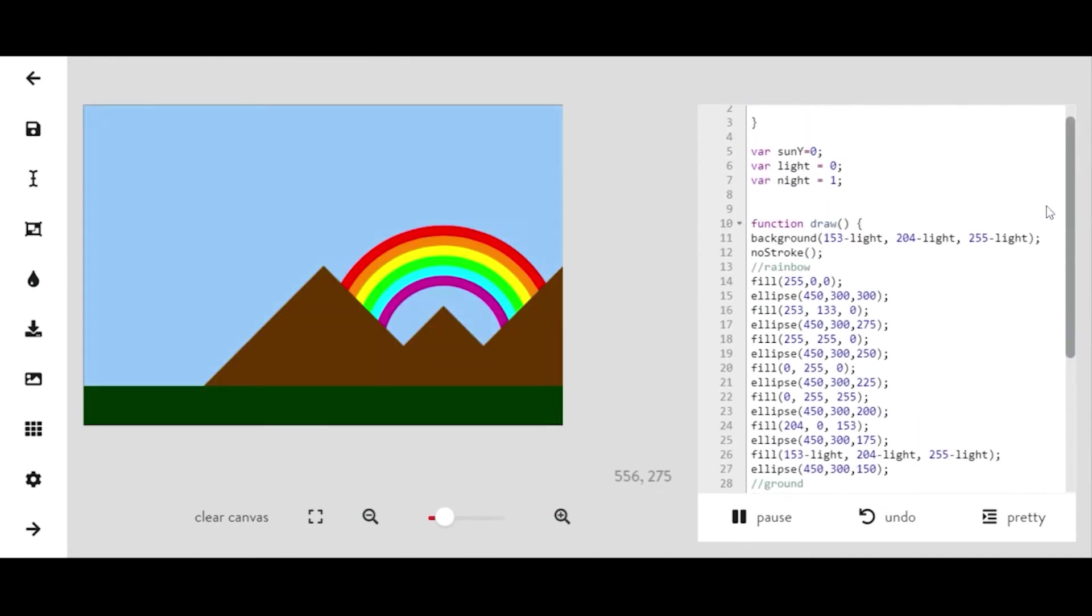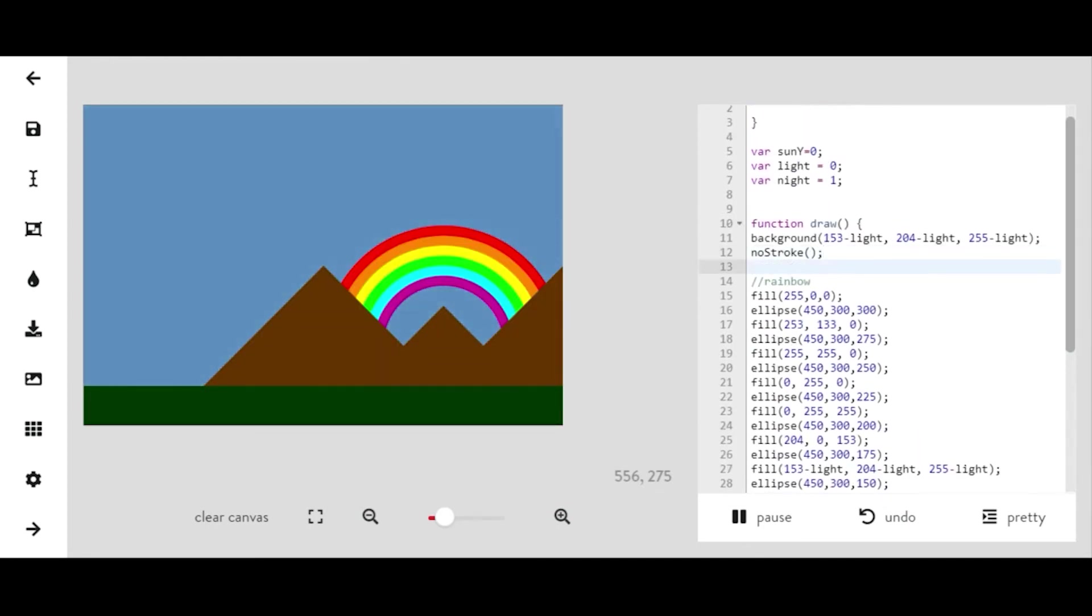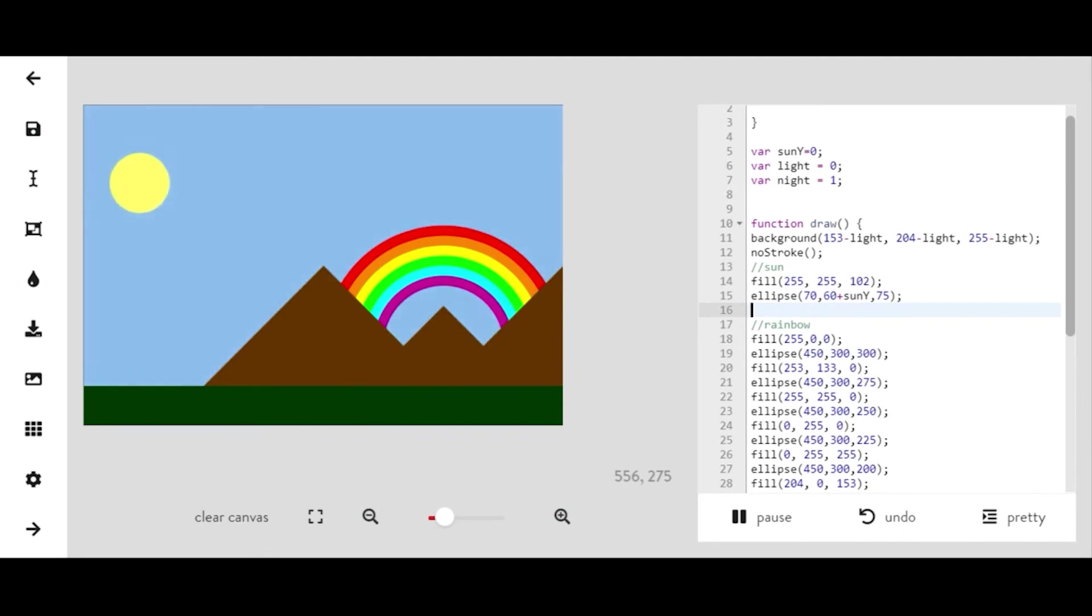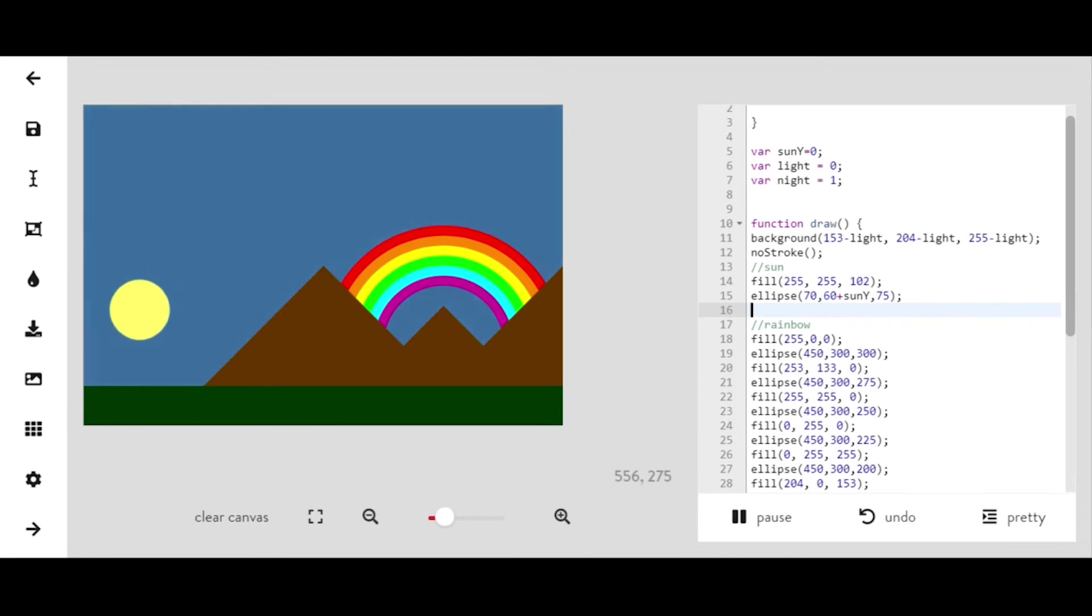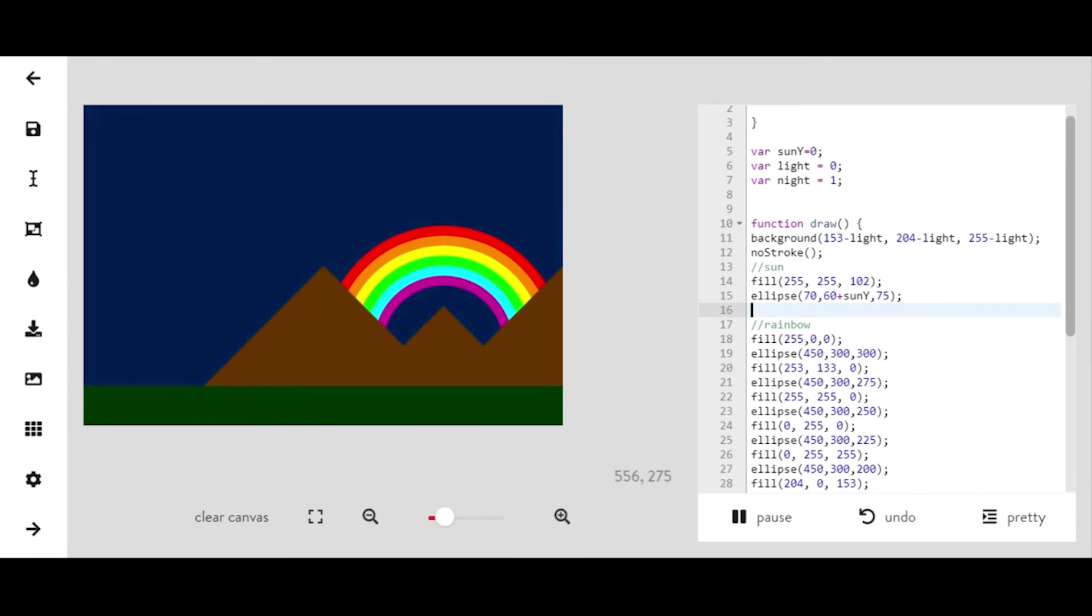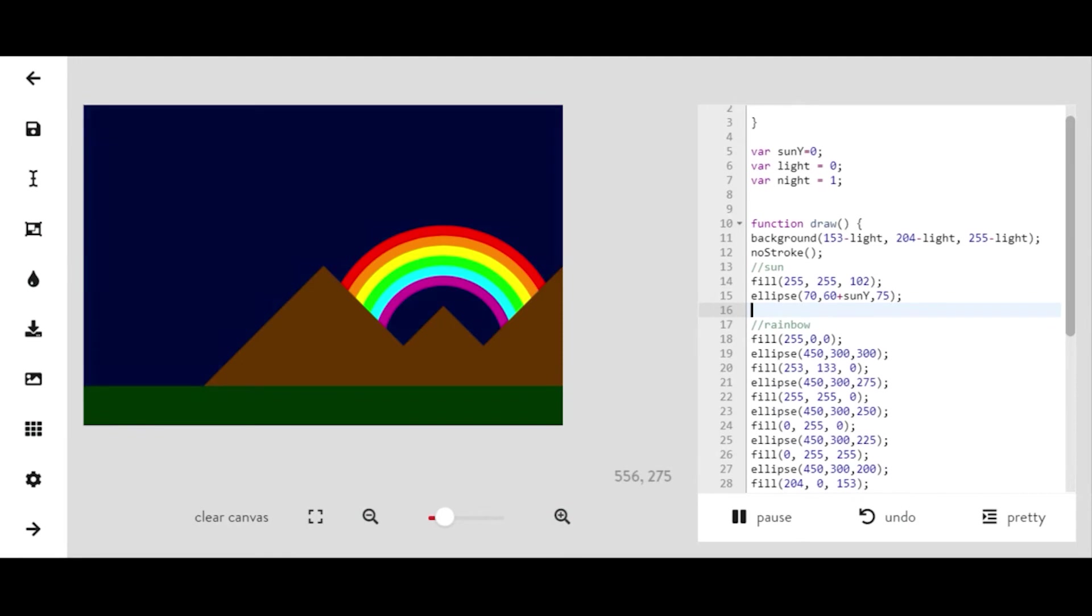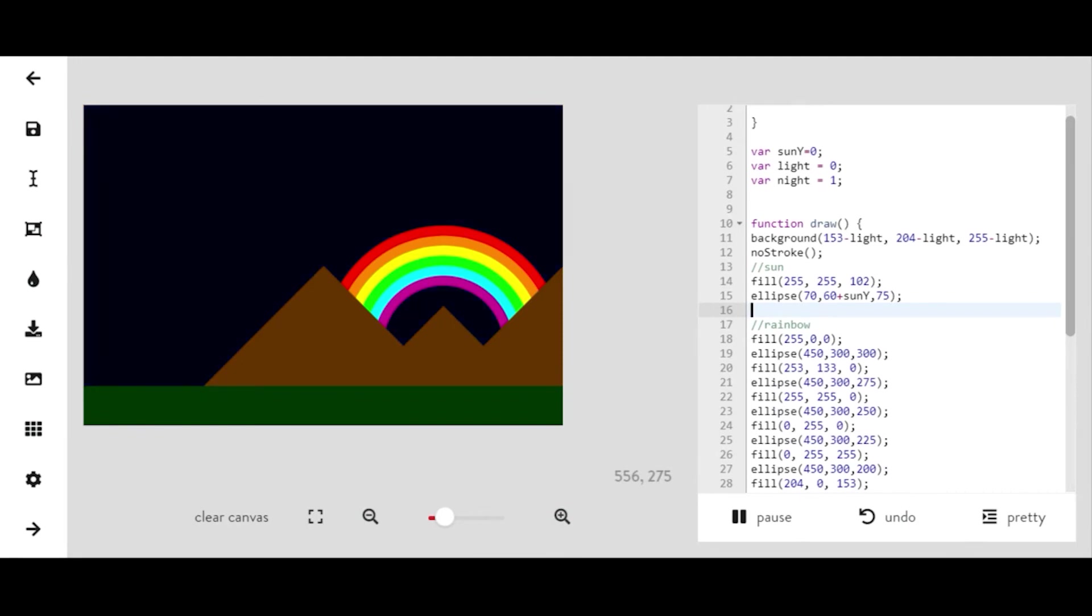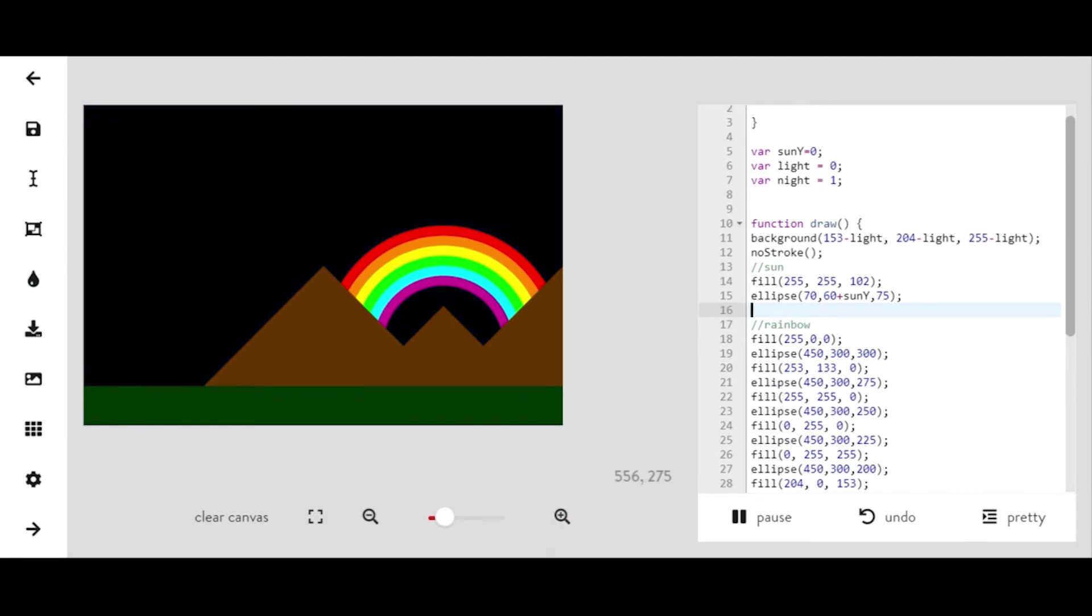And I'm going to move my sun so it's above everything because I didn't like that it was setting above the ground. So I want to make sure that my sun is setting behind the ground, which now it's doing. All right, so now as the sun goes down, the background gets darker and it's starting to look like nighttime.